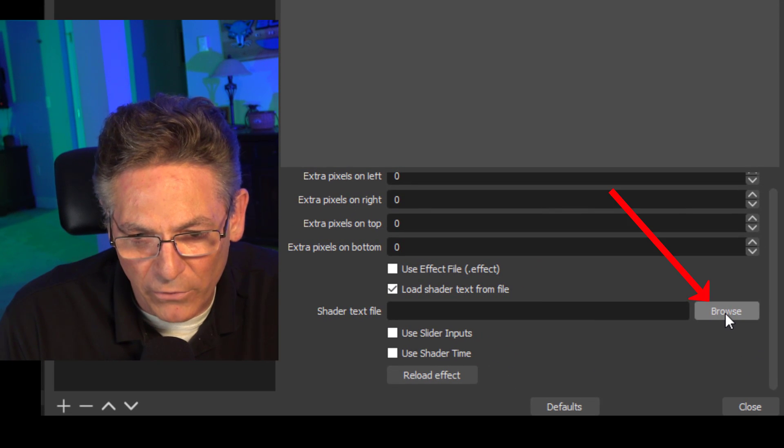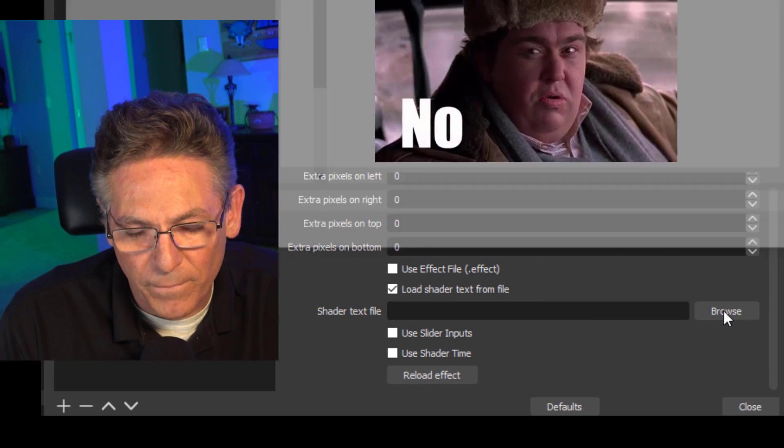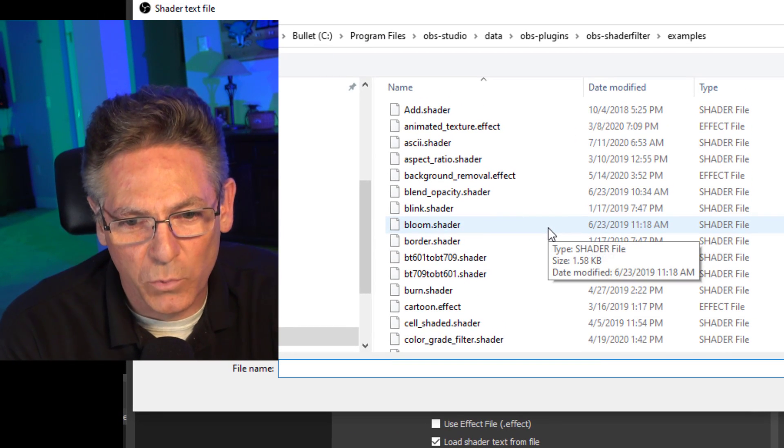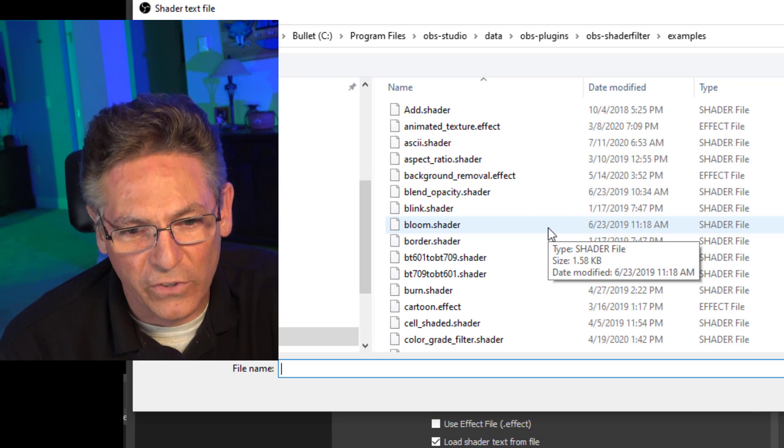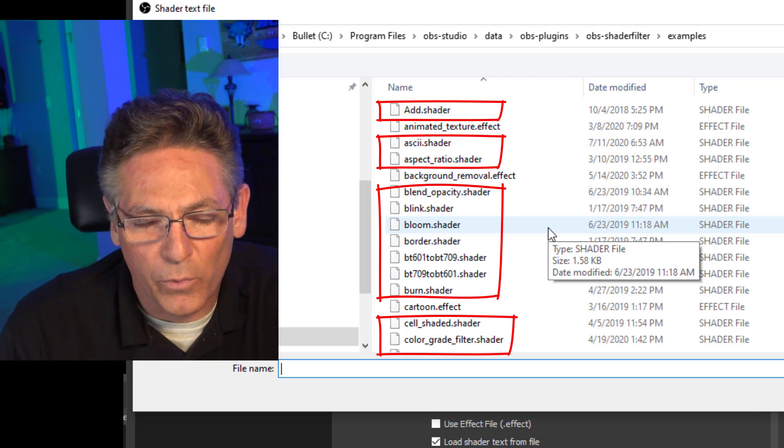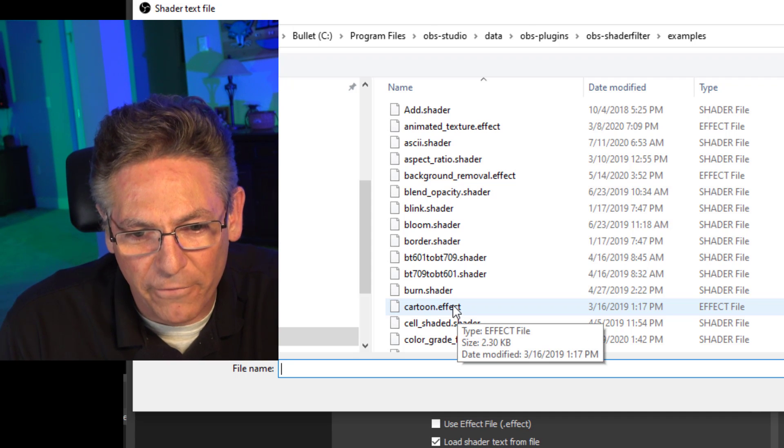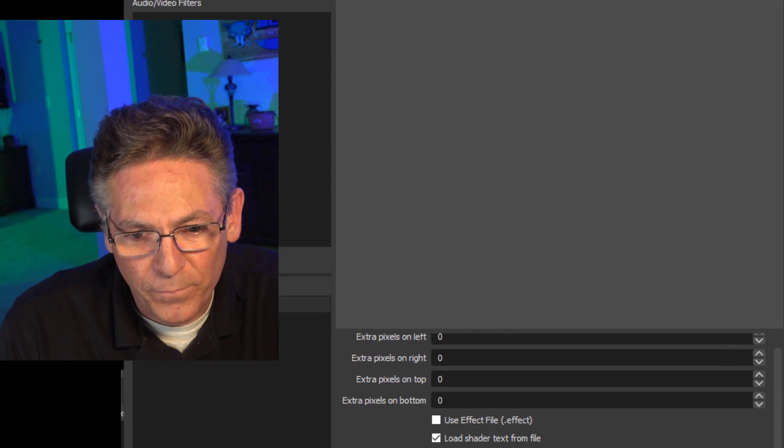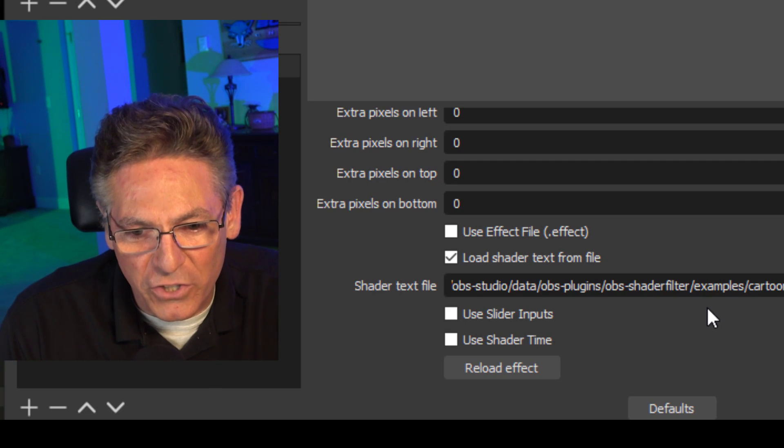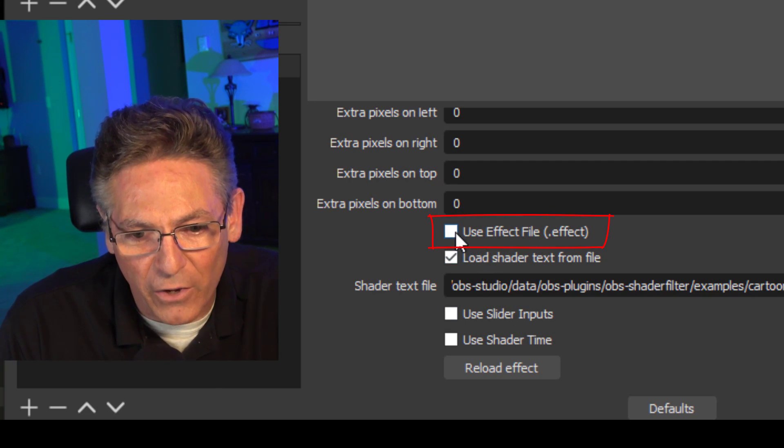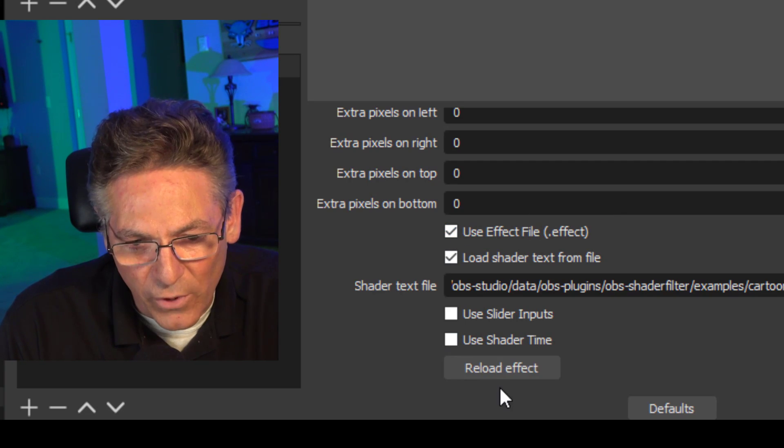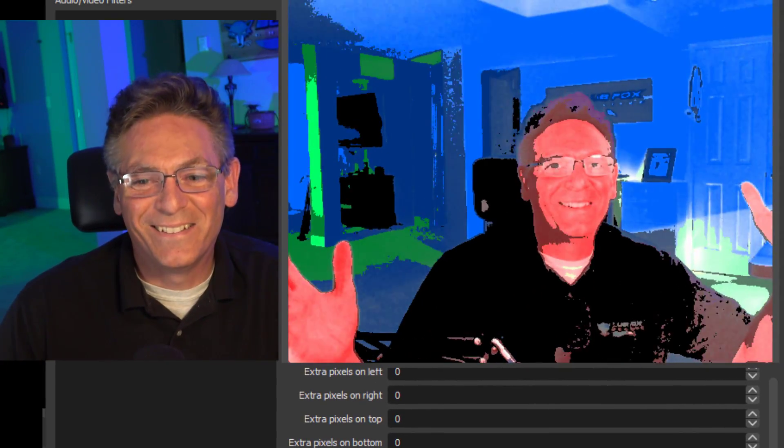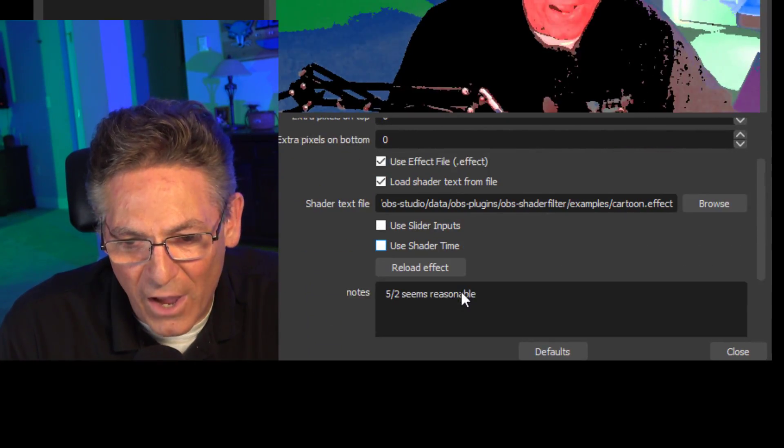And it gives you a Browse parameter here. And if you click it, it'll take you to the default location where all the shaders are located. And you'll notice that there are two file extensions, one dot shader and the other one dot effect. Now I'm going to scroll down to the cartoon dot effect and hit Open. And when you use a dot effect extension, you have to check off the UseEffectFile dot effect checkbox. And you have to then click the reload effect. And as you can see, it works.